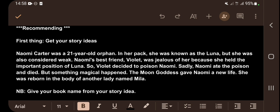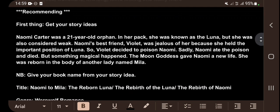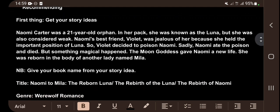To give your book a name, use your story idea to generate the title. From this story idea, the title of our book is going to be 'Naomi to Mila: The Reborn Luna,' or 'The Rebirth of the Luna,' or 'The Rebirth of Naomi.' These are titles I generated using this story idea.